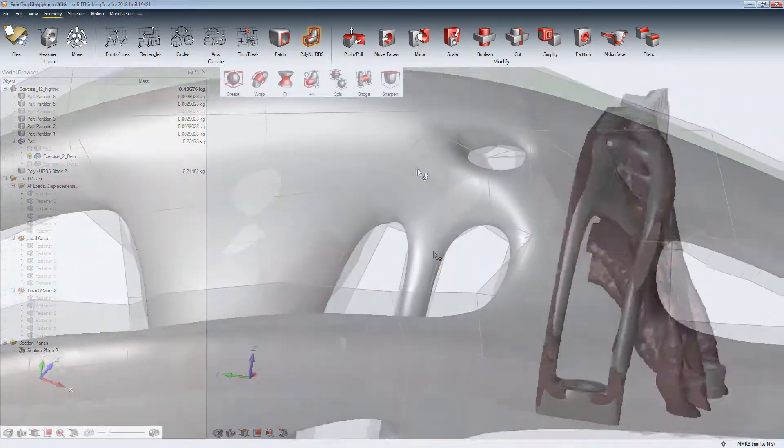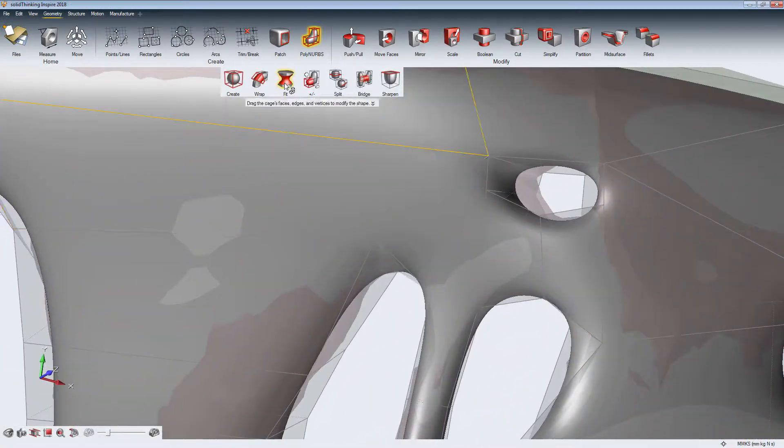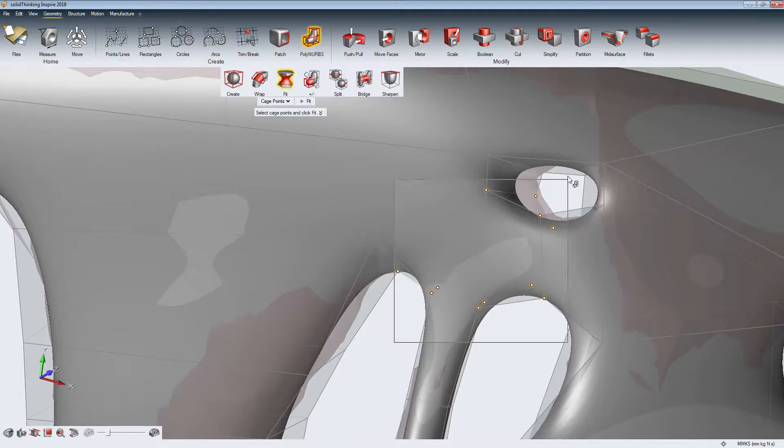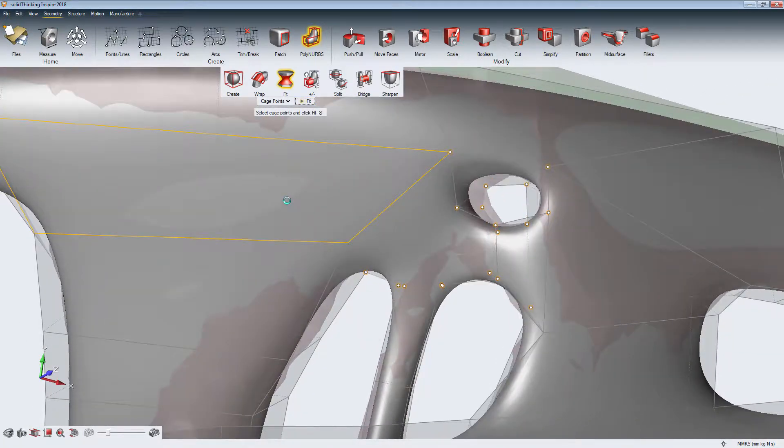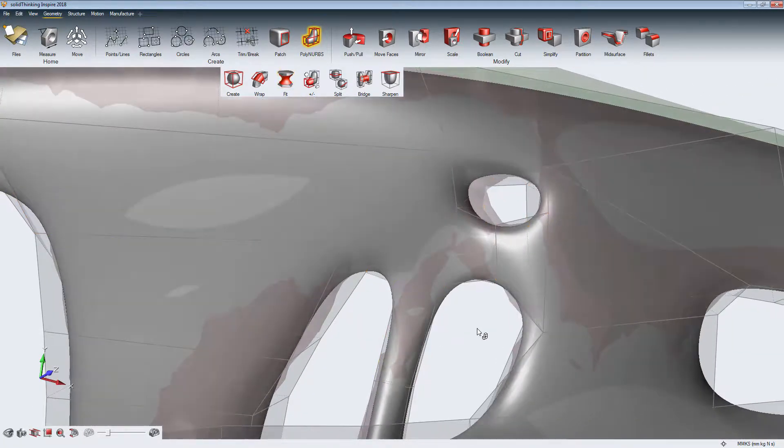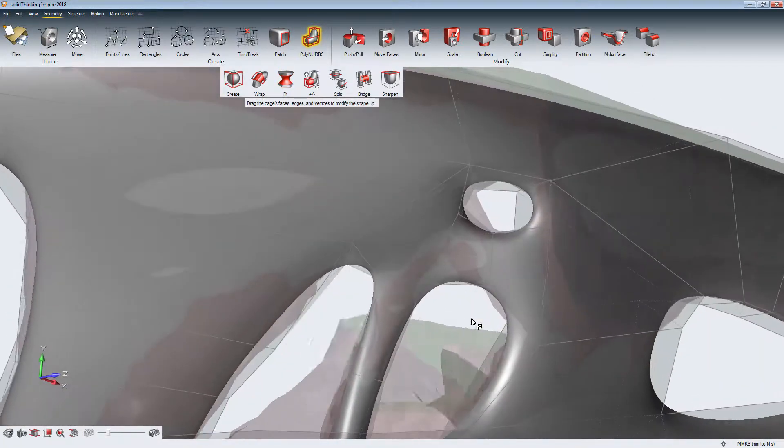The Fit tool automatically rearranges control nodes of a PolyNURBS cage, so it is closer to the optimization result.